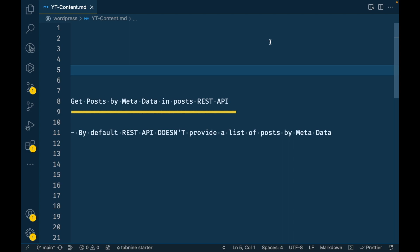Hello WordPress people. In this video we are going to talk about how to get posts, or any other post type, by metadata in the REST API. By default the REST API doesn't provide a list of posts filtered by metadata.